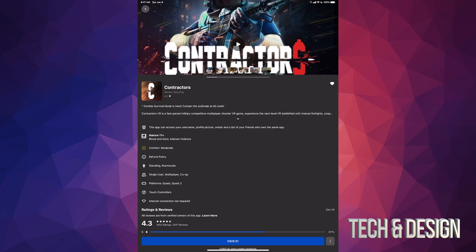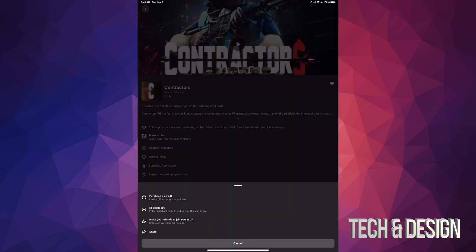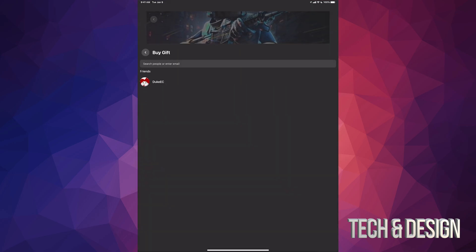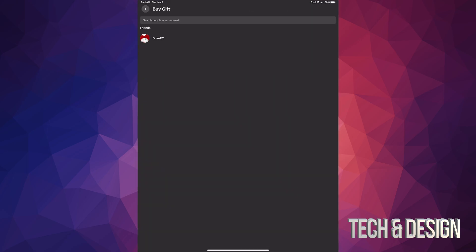Once you do that, you're gonna see these options and the first option will say 'purchase as a gift.' So right now we're just gonna tap on the first option, purchase as a gift. And right on the top you can enter somebody's email or just search for people.